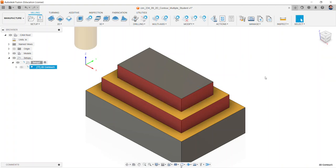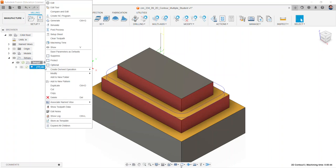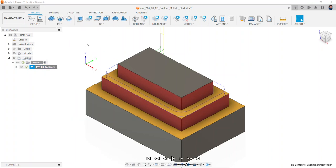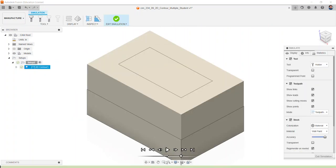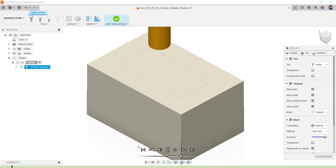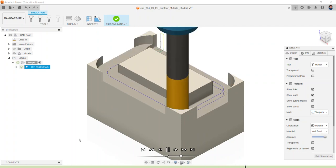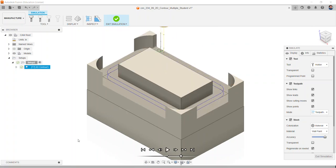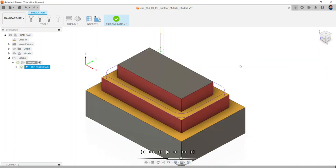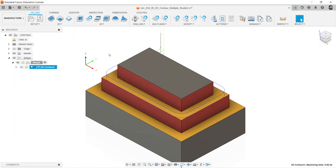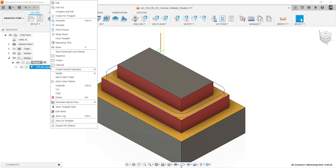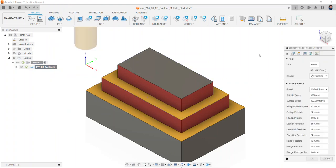Simulate contour, and notice that the four corners of the stock are left in the operation. We can fix this by selecting exit simulation and by right-clicking on the operation that we just created and selecting edit.